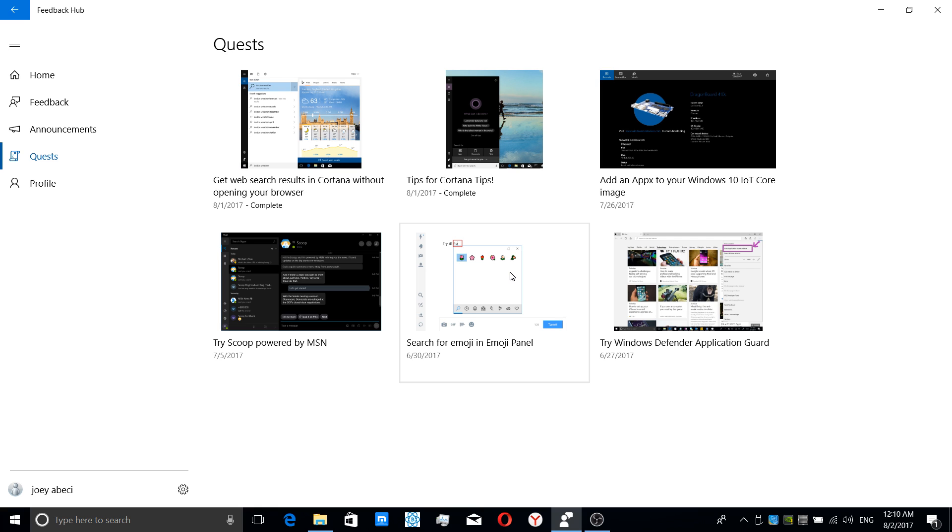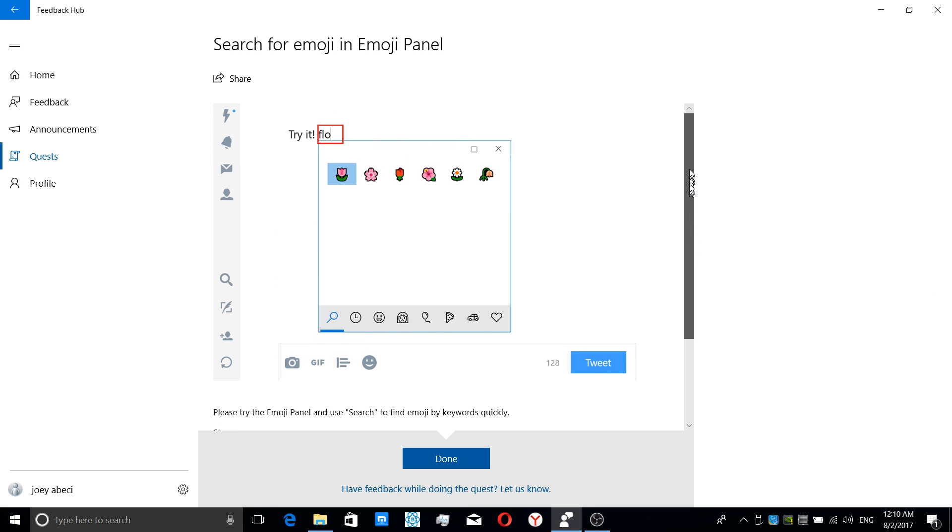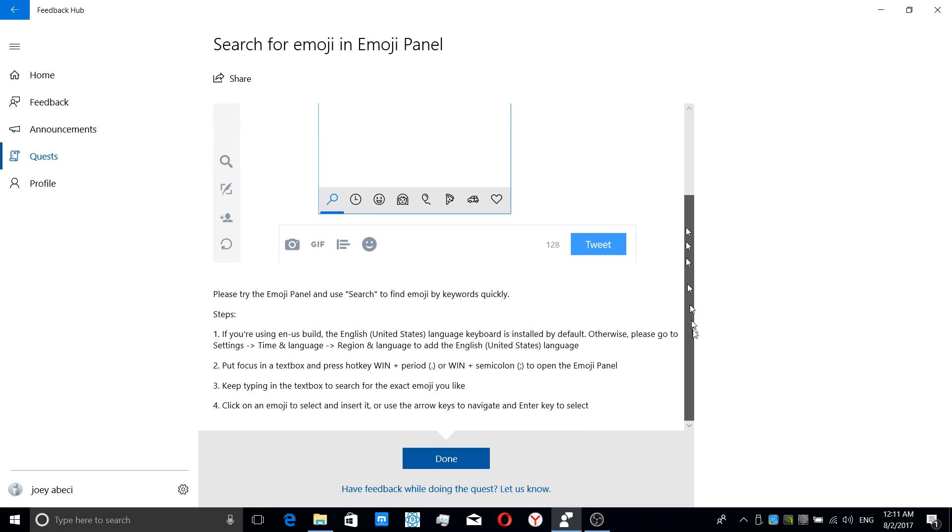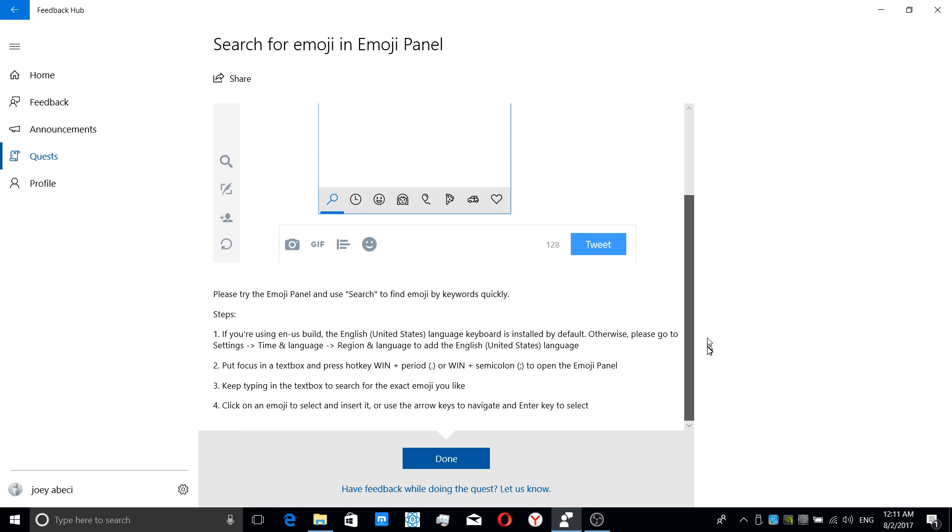So it's not only in your phone, now you can get it on your computer. Mind blown, I know. Kind of taking a look at it. Now, they give you a picture in the quest for this particular quest, emojis and emoji panel.